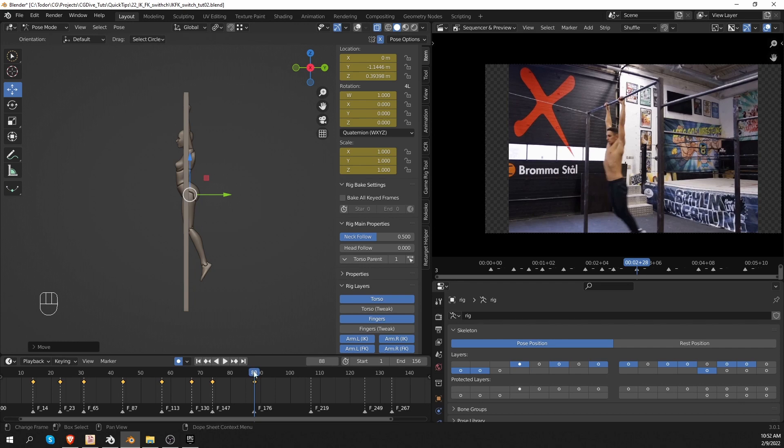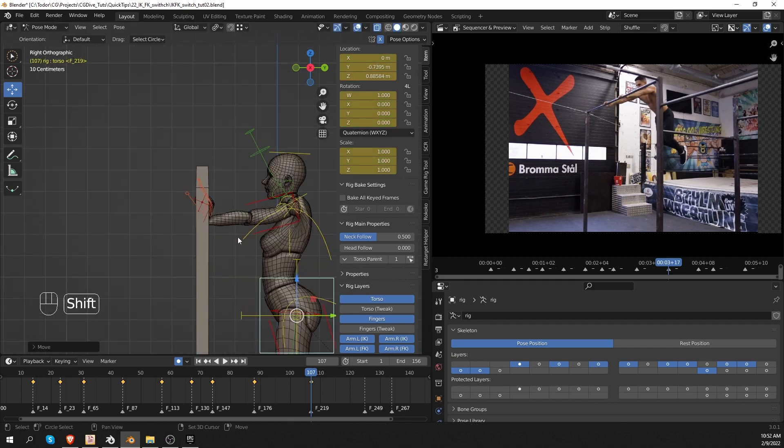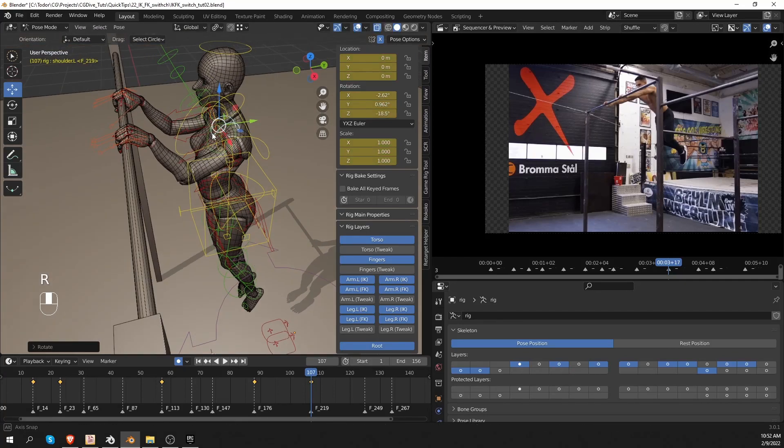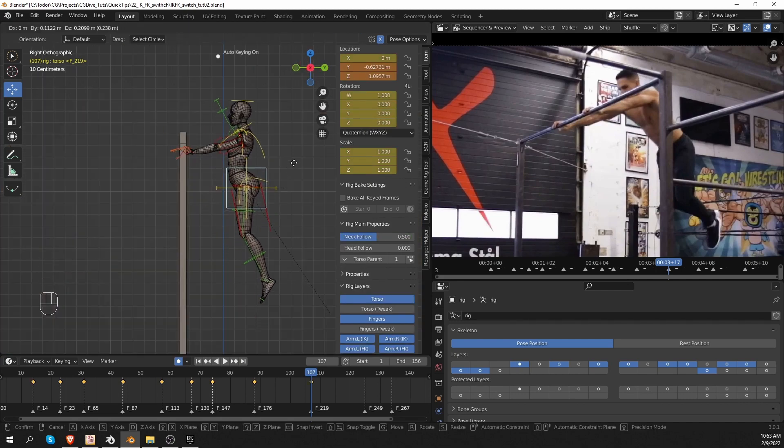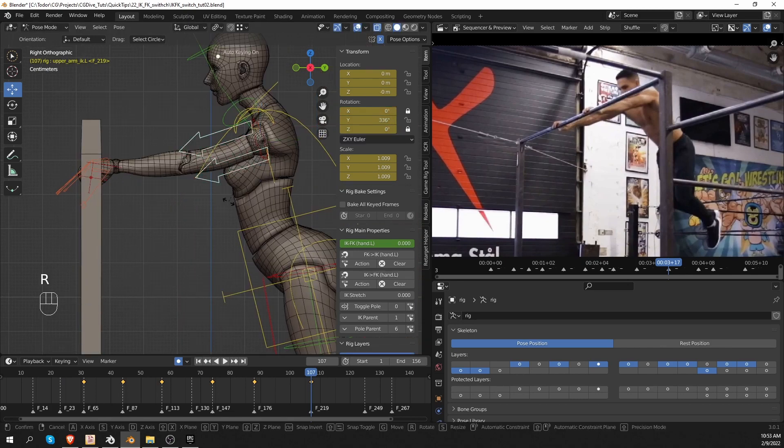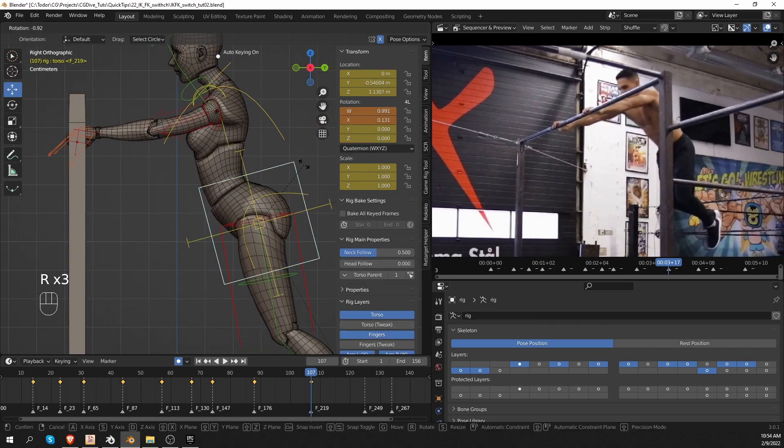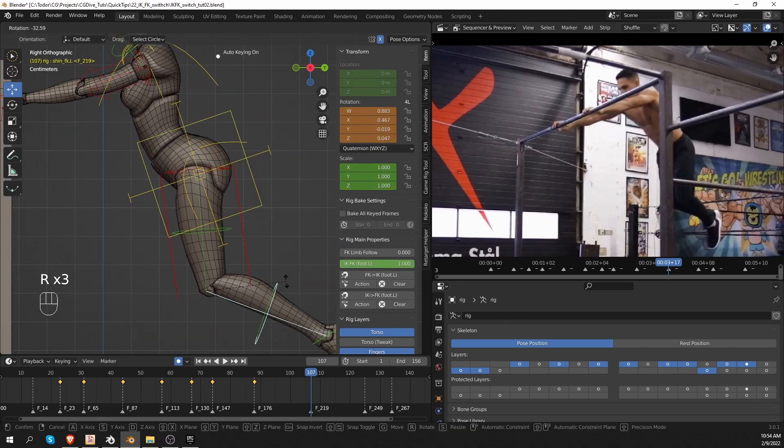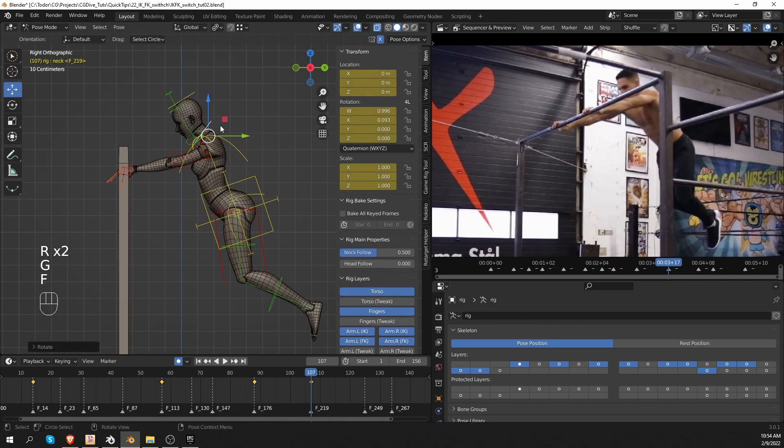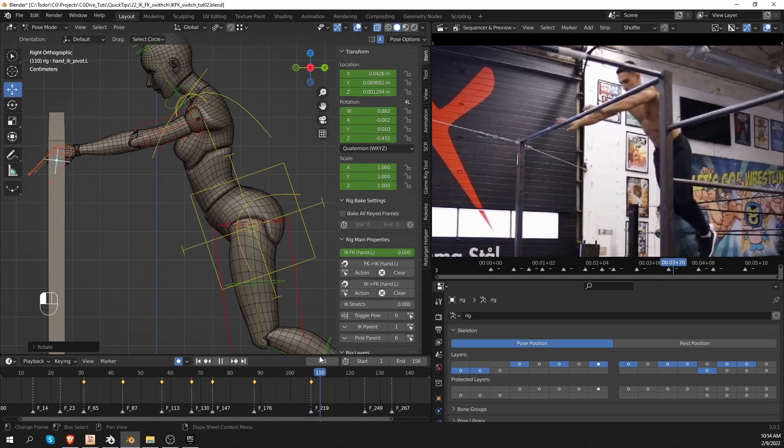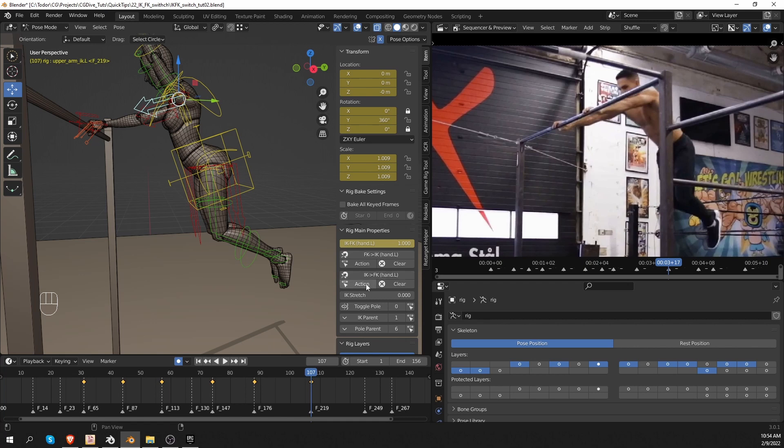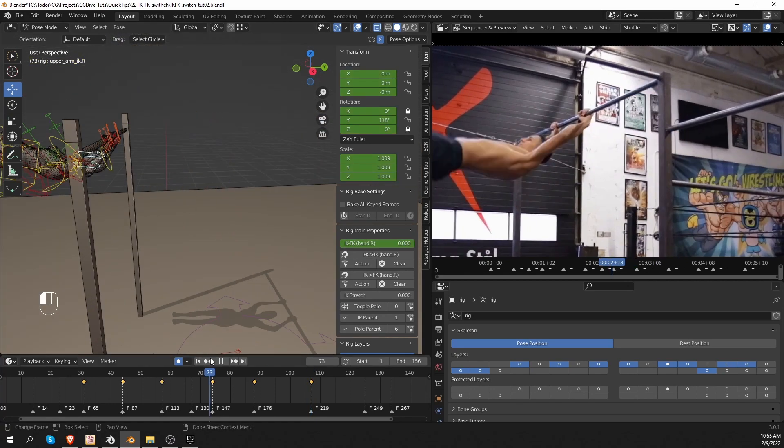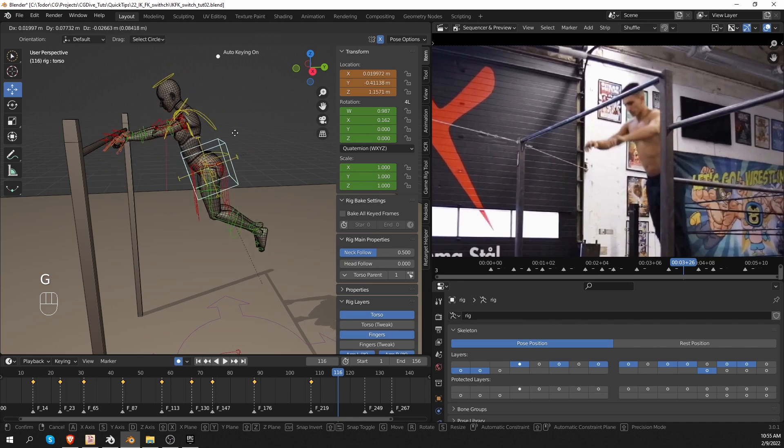The next pose is important again. This is where the character will let go of the bar, which means that we have to switch the arms to FK mode again. Always pay attention to the direction of the elbow in the reference. And here I have to switch to FK mode and I'll also snap the FK to IK so that we have a clean transition. And from here I can work in FK mode.